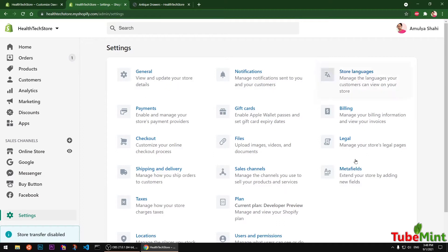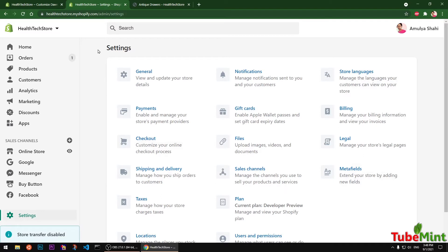You can see these are meta fields that you can find under Settings. First I'm going to show you how you can create your custom meta fields, then I'm going to show you how you can display meta fields on your store.